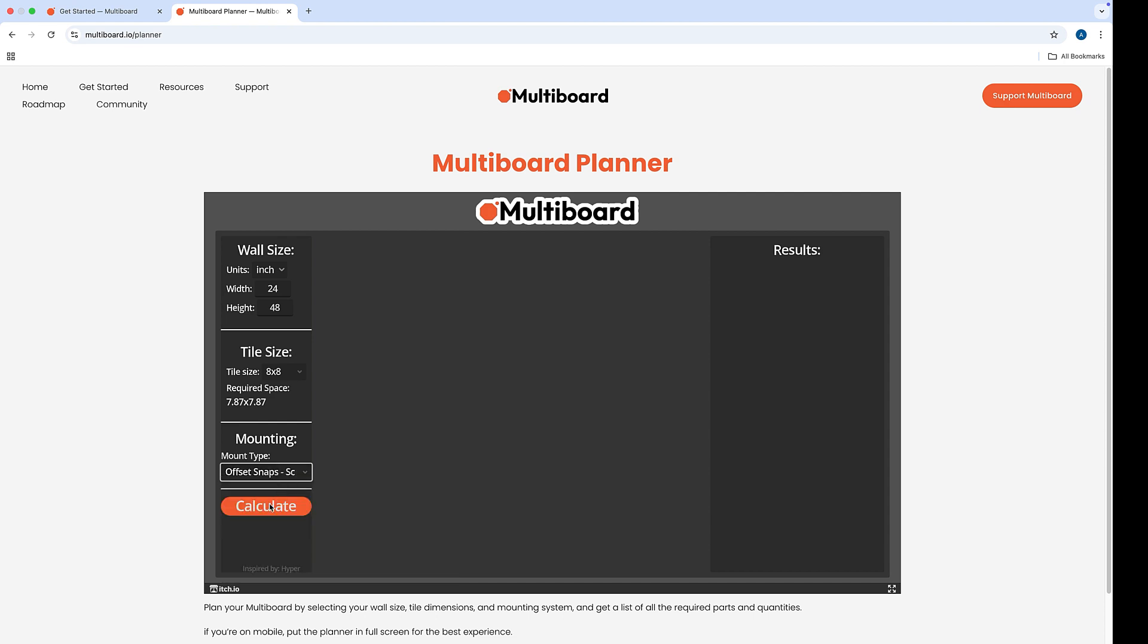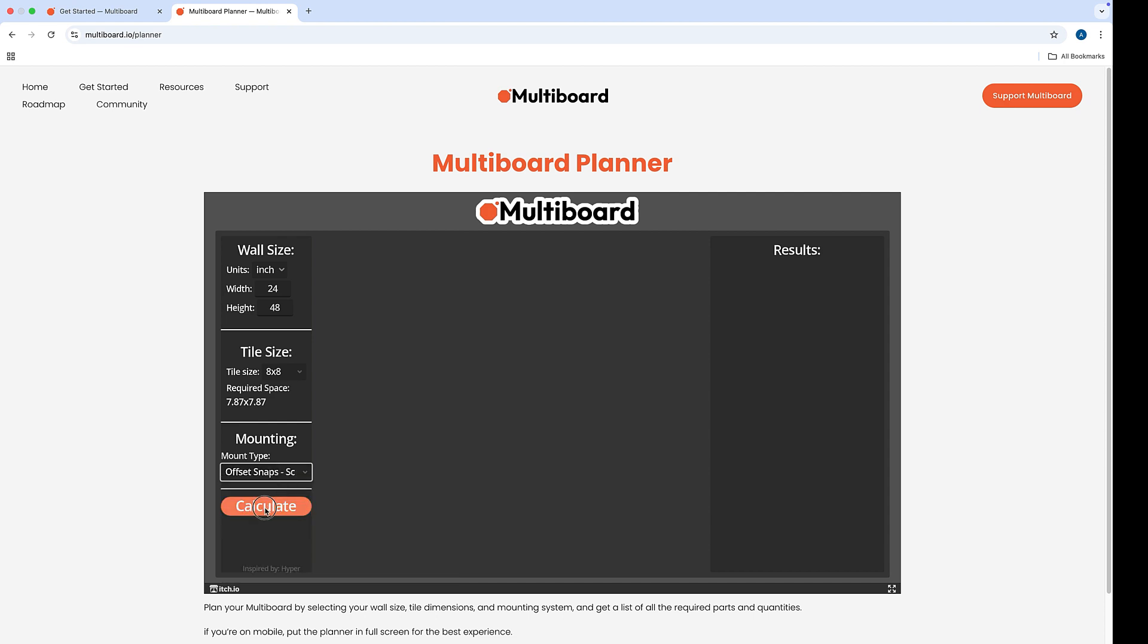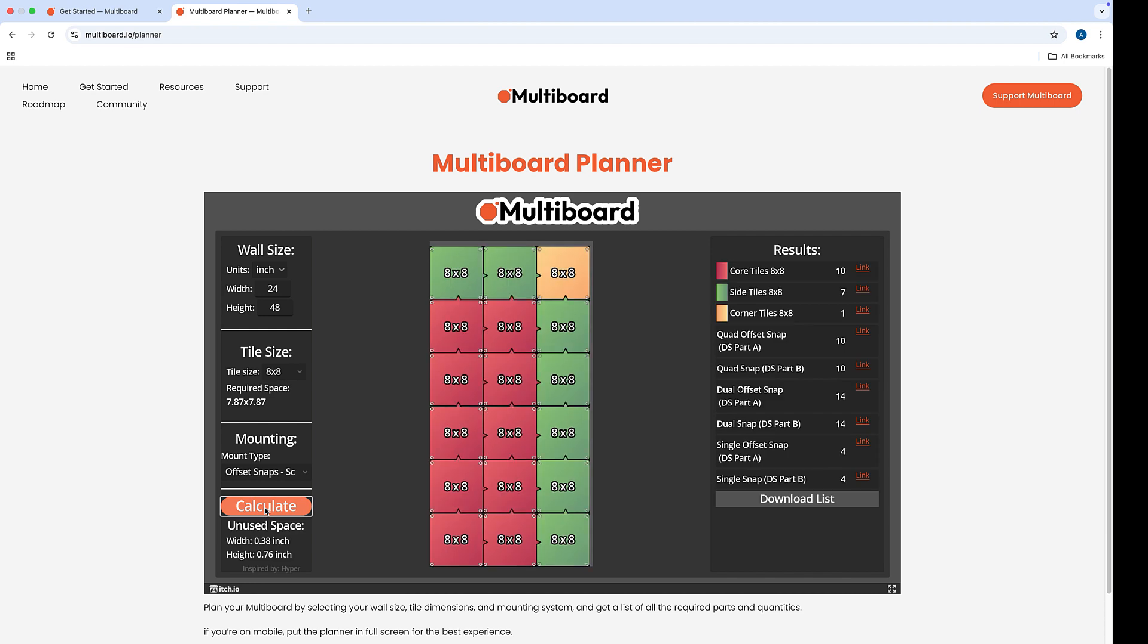Once you have all that information in, you just hit calculate. And within just a few seconds you get your layout. You'll notice the yellow is our corner tile. The green happen to be the side tiles, and the red are your core tiles.